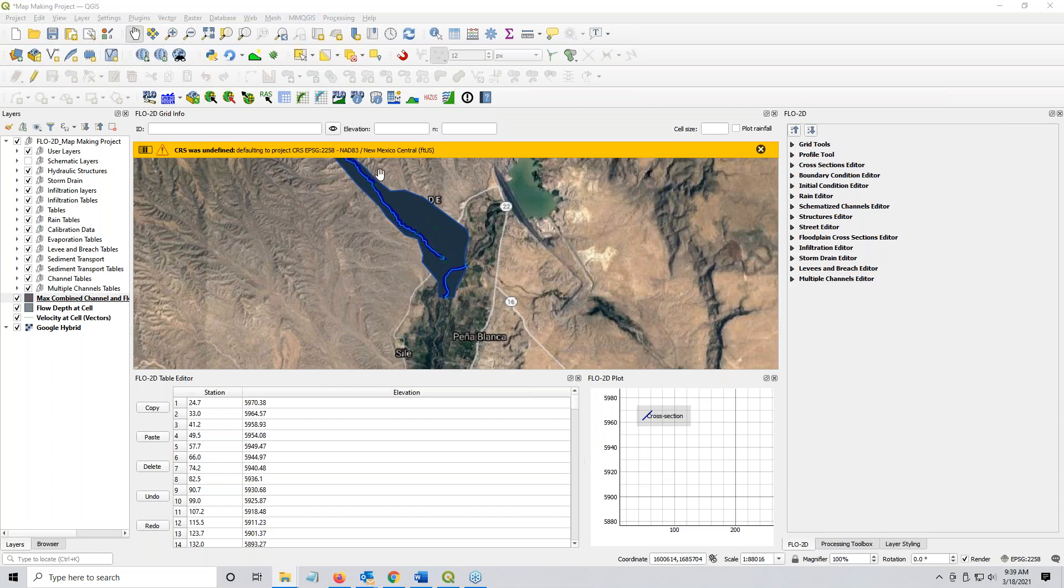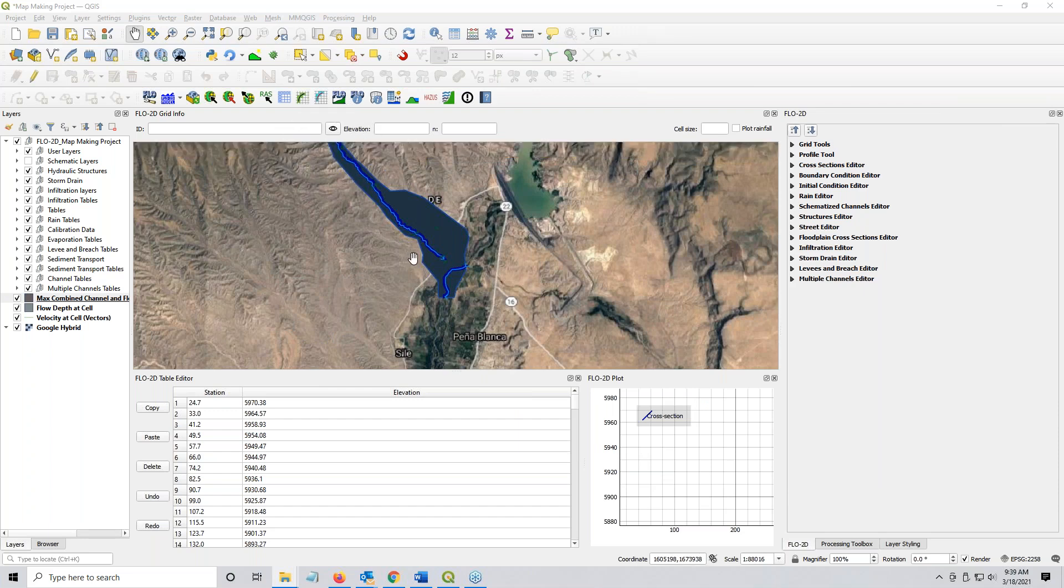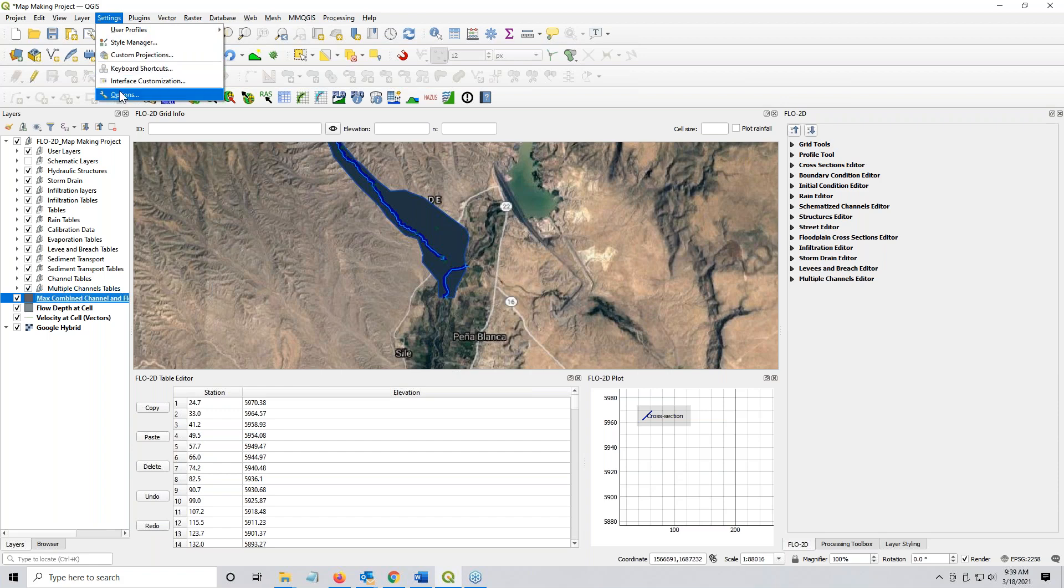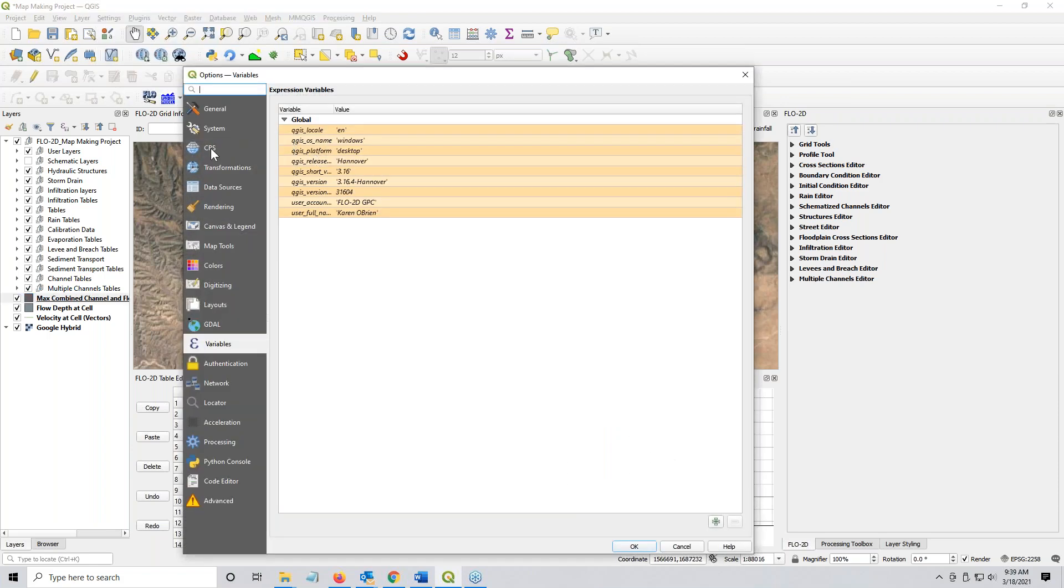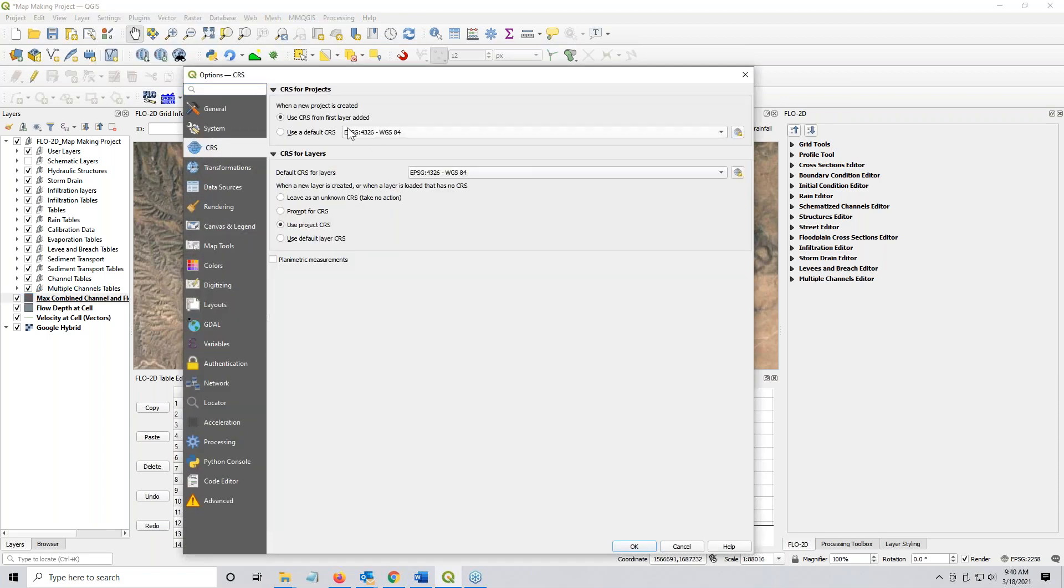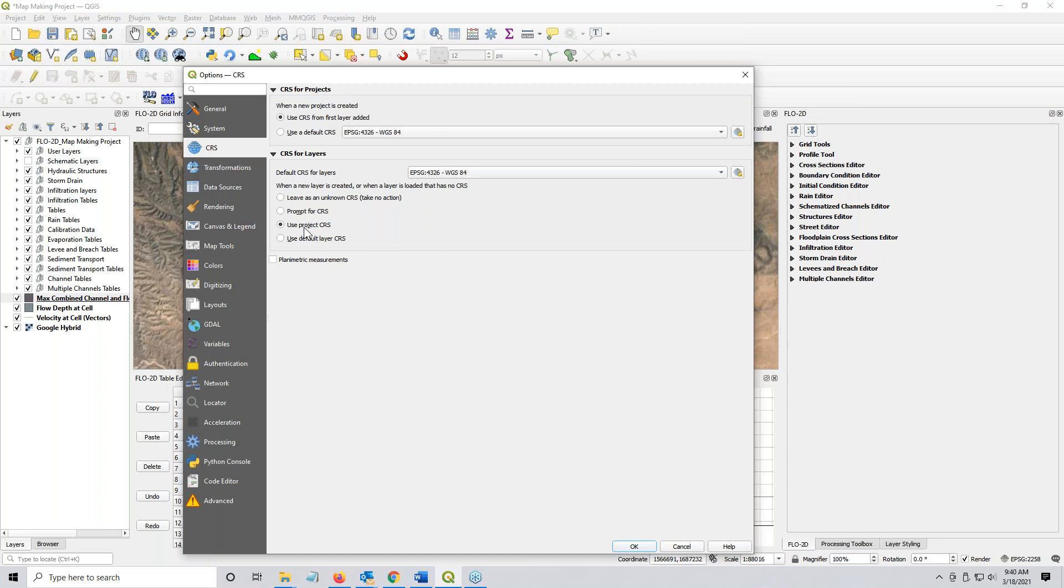Note that they do not have a coordinate reference system, so they're going to default to the project because I have set up QGIS so that that's the way it works. In my options, when I go to the coordinate reference system, I say the project is created from the first CRS of the layer that's added. For any file that doesn't have a coordinate reference system, it uses the project coordinate system. That's in options, settings, options, CRS.